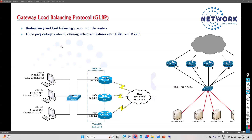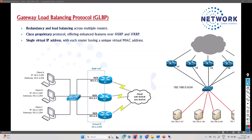GLBP offers some additional benefits and enhanced features, like we can have multiple gateways - up to four. One key point is the single virtual IP address with each router having a unique MAC address. If I'm using four gateways, every gateway will have their own individual physical interface IP addresses.